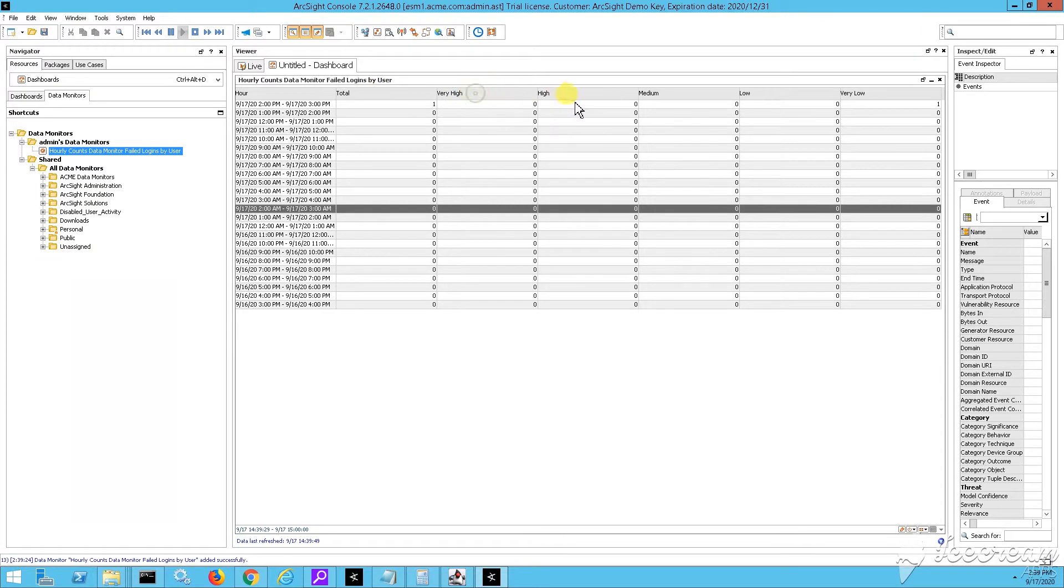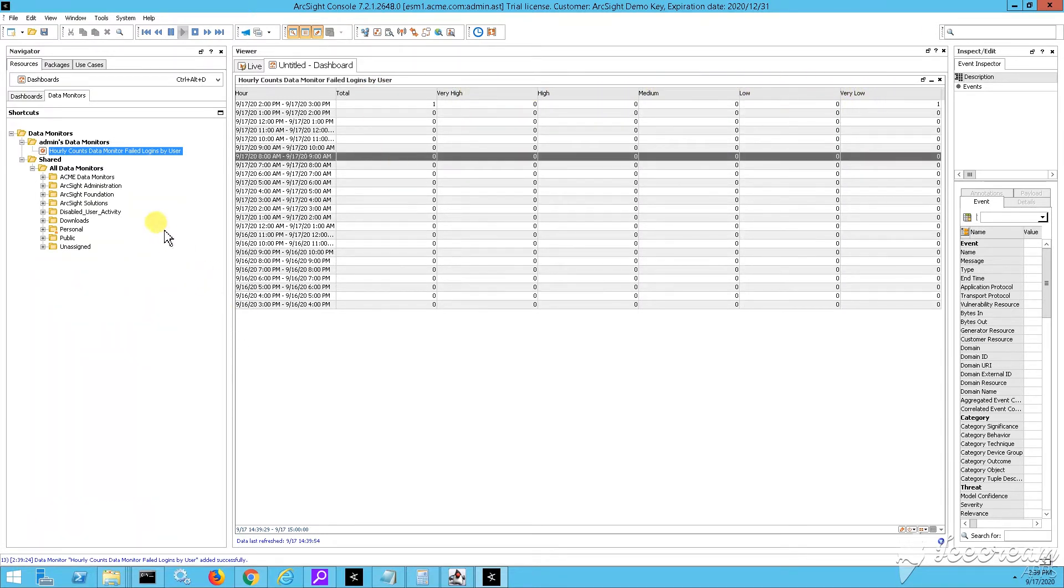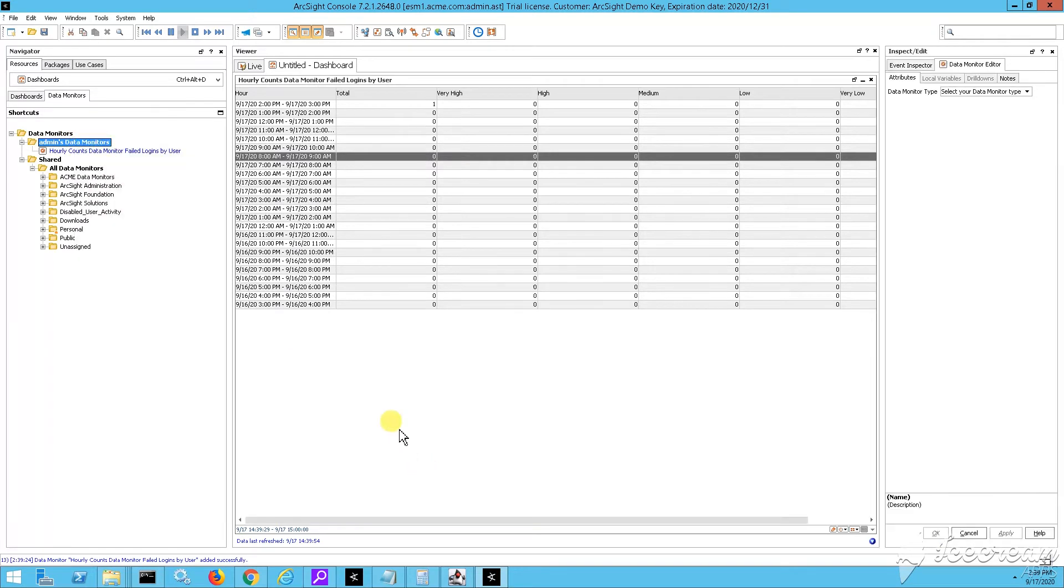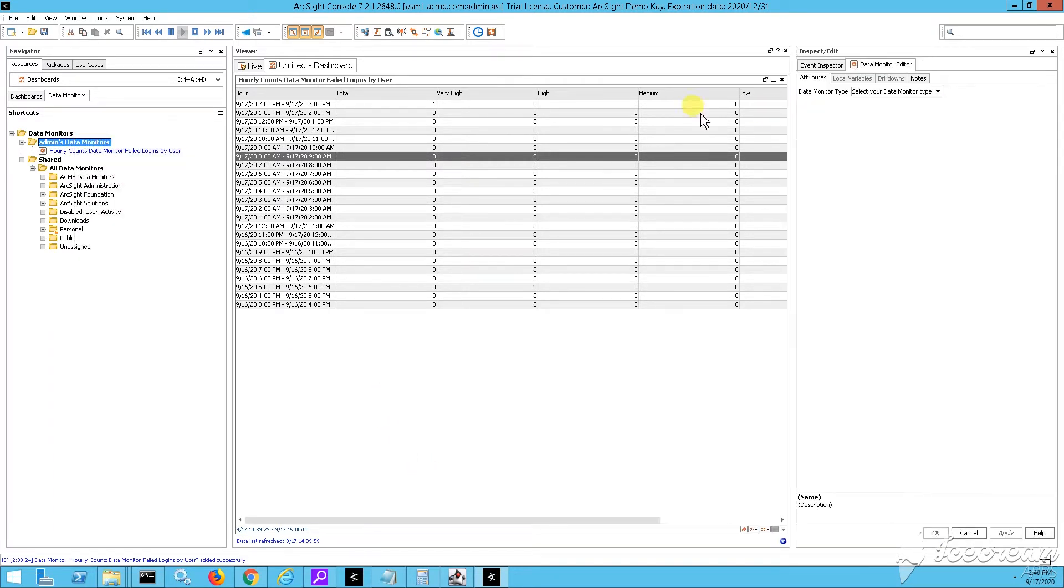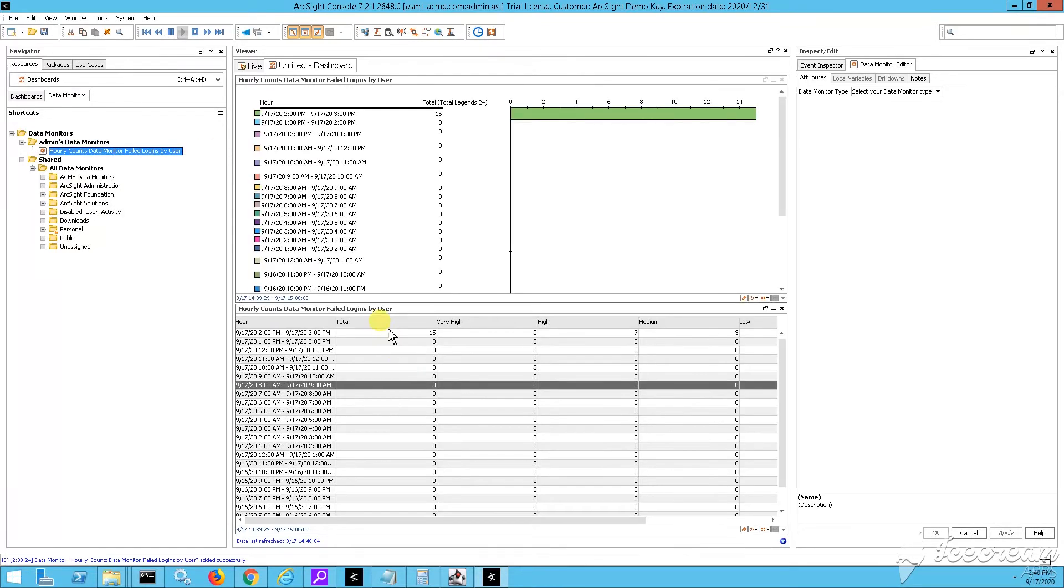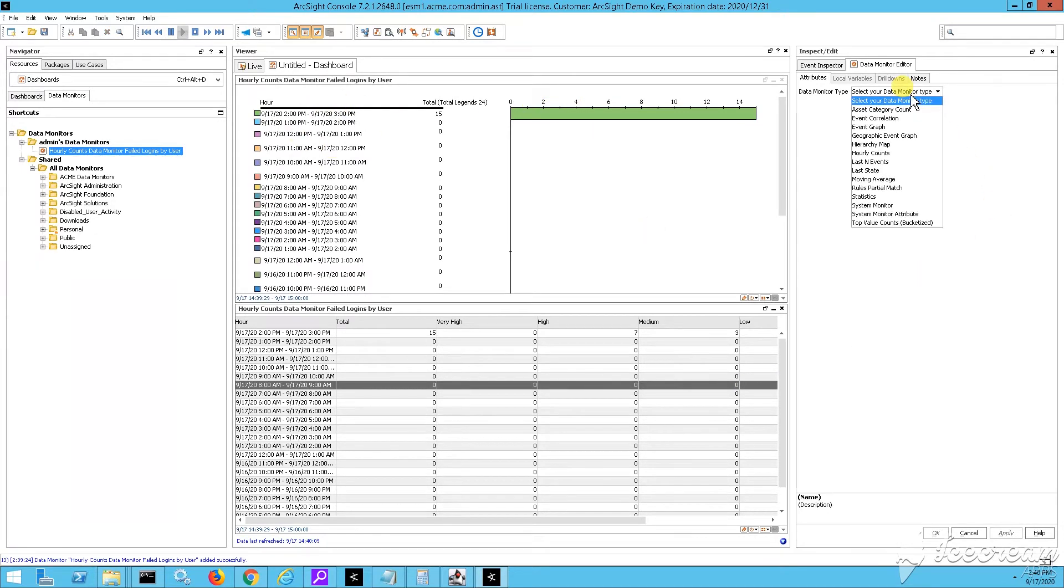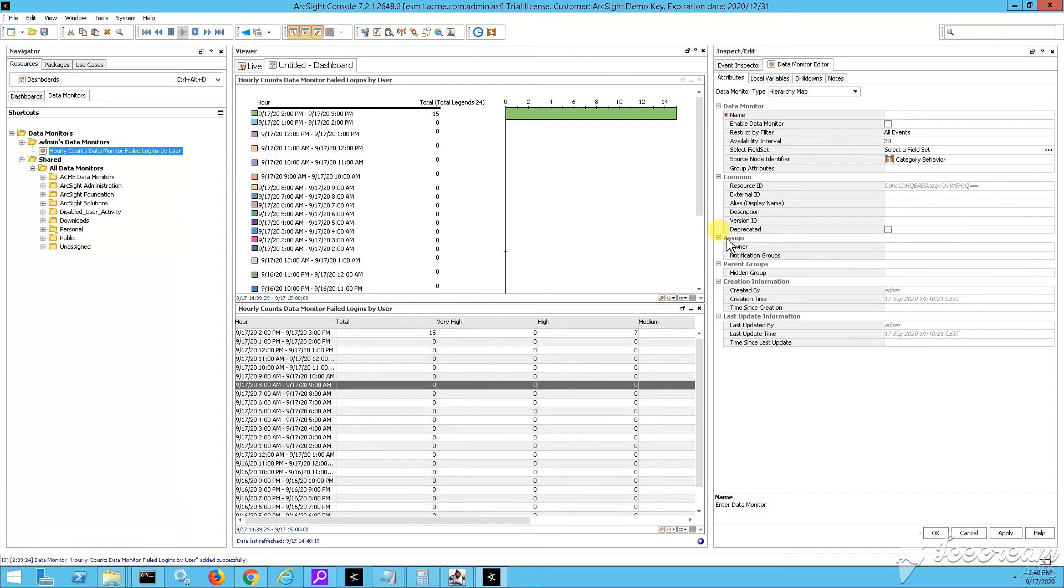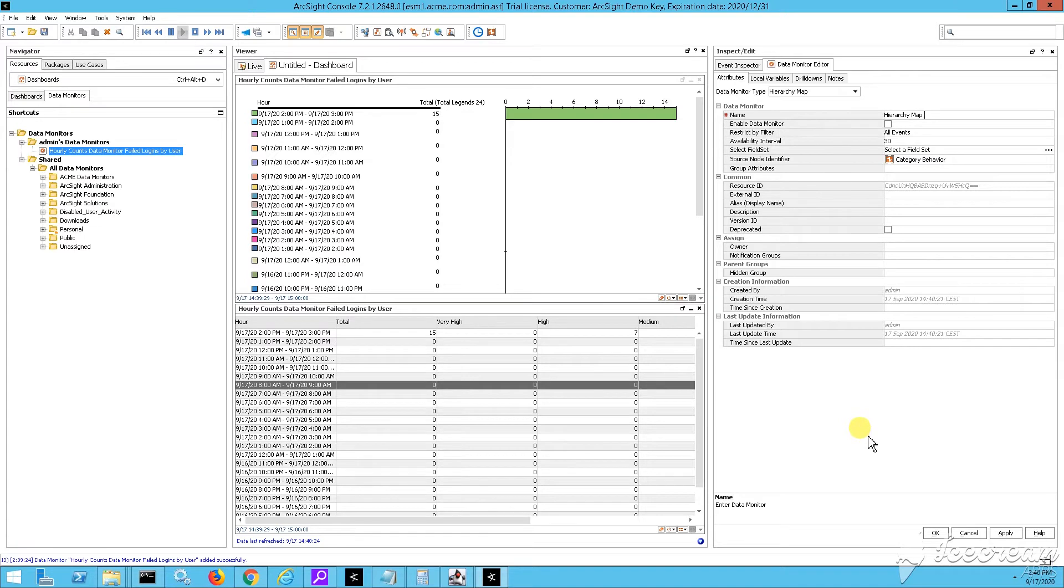Now this data monitor will start tracking the events evaluated by the filter. And then this data monitor will start getting some matches, some entries, some hits and events that are going to show me that there are some possible failed logins in my environment. Let's build another one. Let's build the second data monitor.